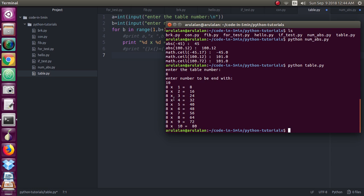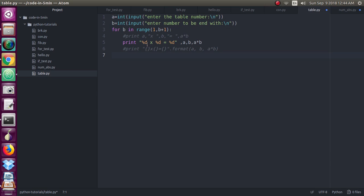So I have given one space also after this %d and also after this X also. So all will come according to your spaces which you have given in the print statement and you will be getting it as an output.